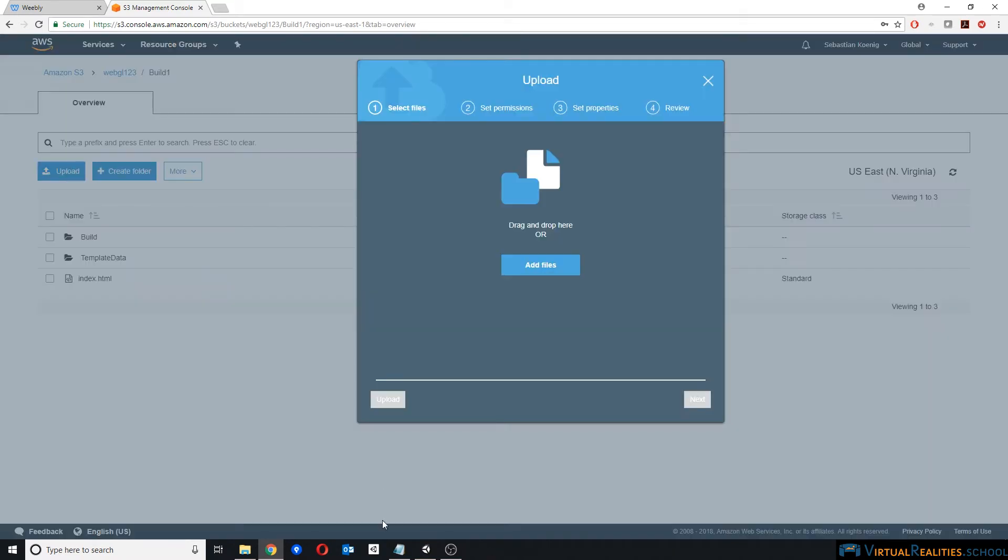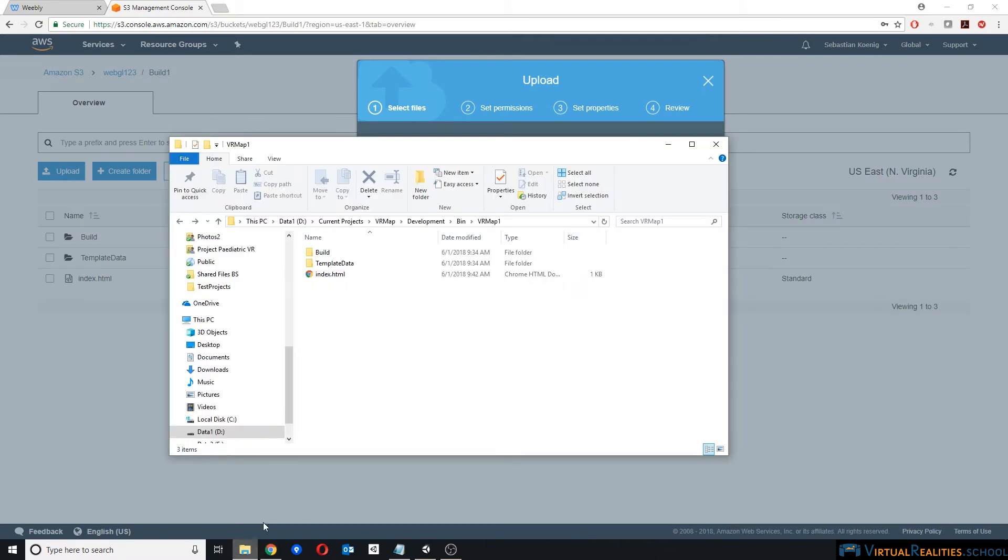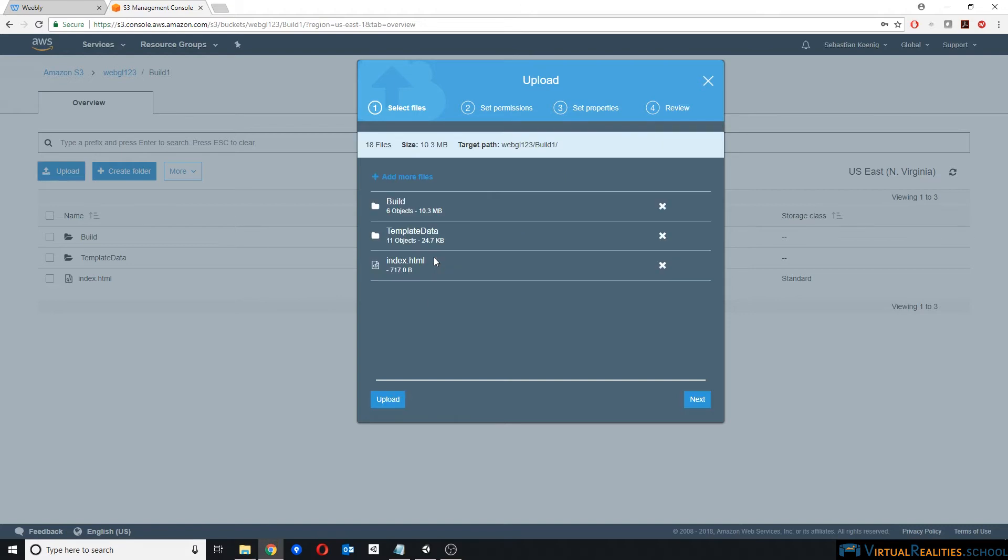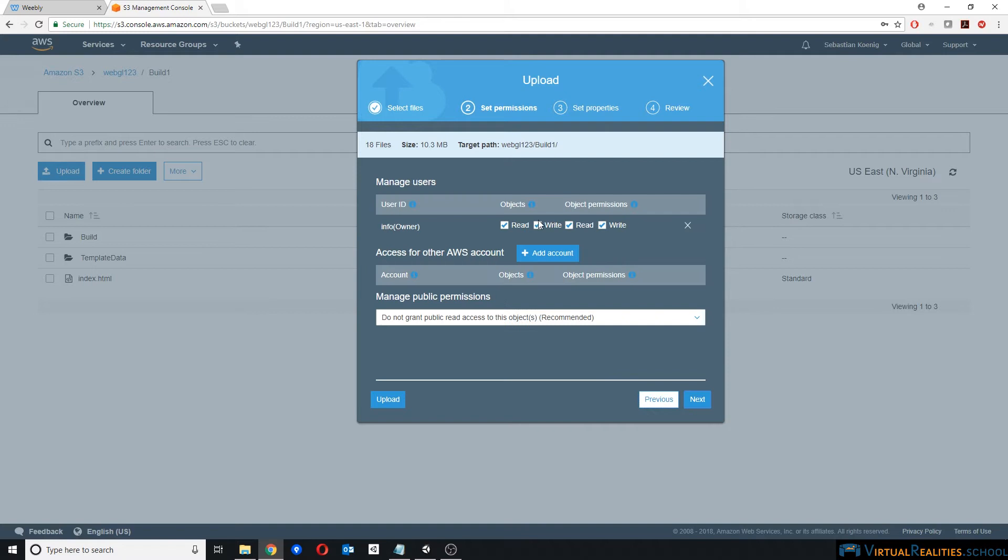And then we upload the files. Click on Upload, take all the files that were created by Unity, and you simply drag and drop them over here. You can see index.html and the two folders. And you can leave all the settings here as they are, and you can simply click on Upload.